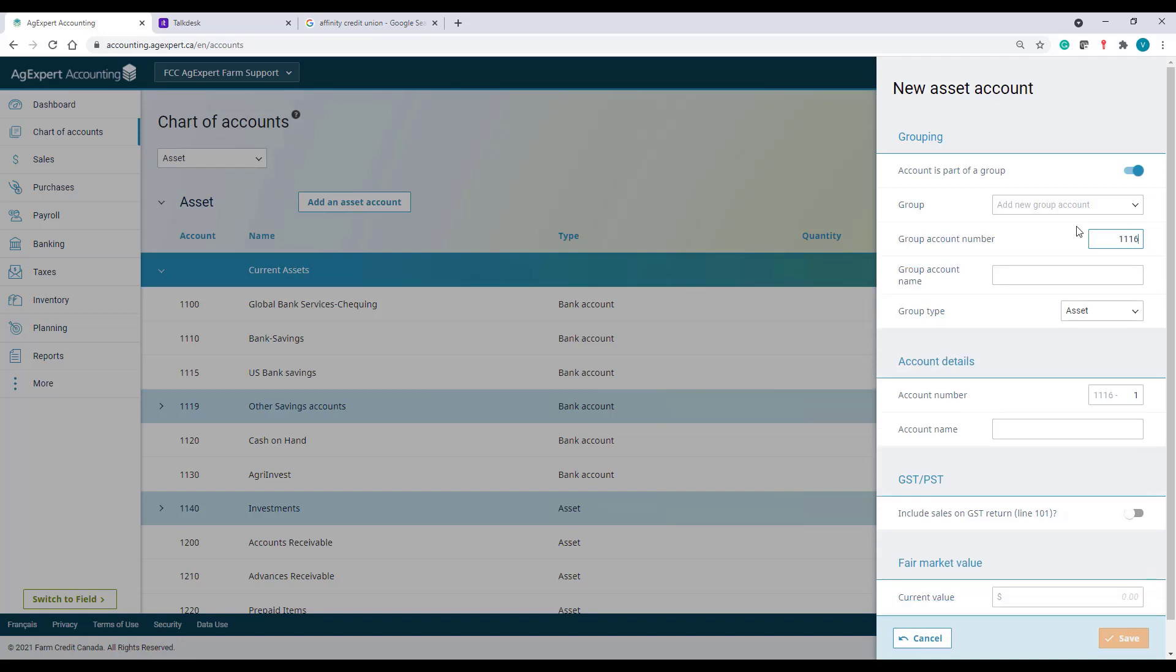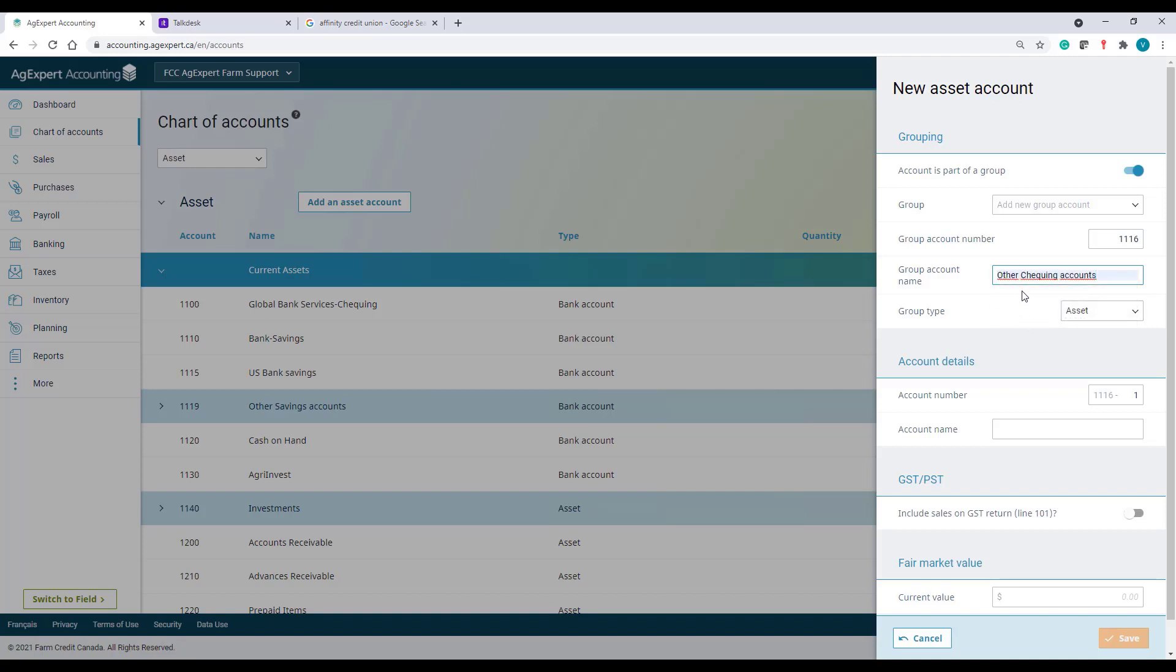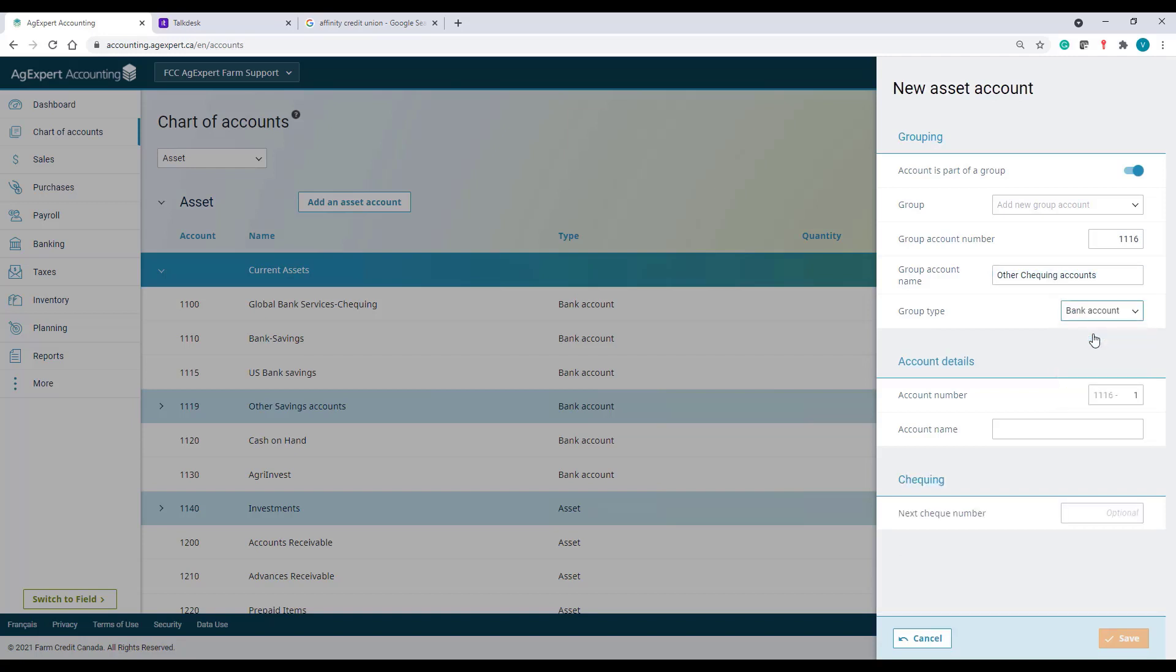Let's use account 1116 instead. I'll name this account Other Checking Accounts.